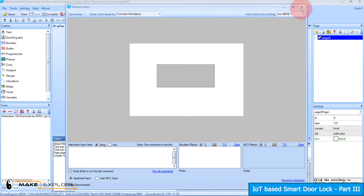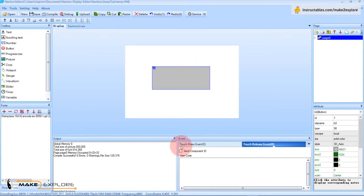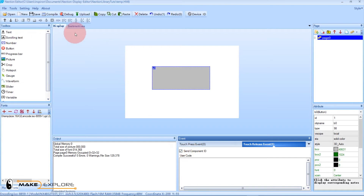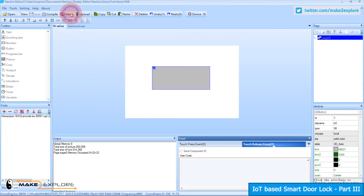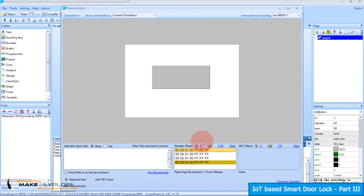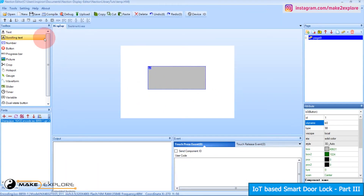Close the debugger, click on button B0 again, go to Events. There are two different events for the button: one is touch press event and two is touch release event. There is an option saying 'Send Component ID' — check that item to enable it. We will enable it for the touch release event. Now save the project and go to debugger again. When you click on the button you can see the simulator returns ASCII values of button activation, so in this way the MCU will know when the button is pressed.